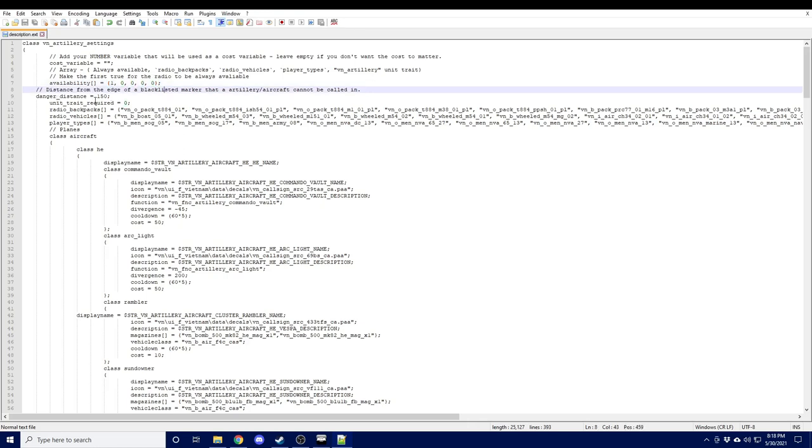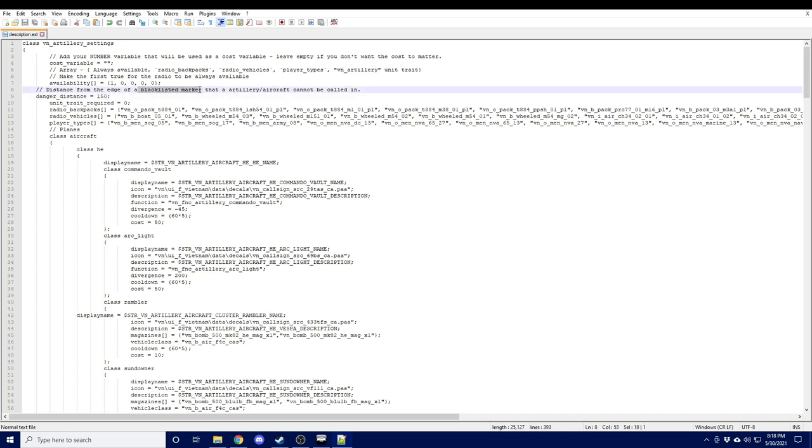The danger distance just sets the distance from the edge of a blacklisted marker, those being the respawn markers that artillery and aircraft cannot be called in. So this is to help make sure your buddies aren't getting friendly fired on top of a respawn by artillery.